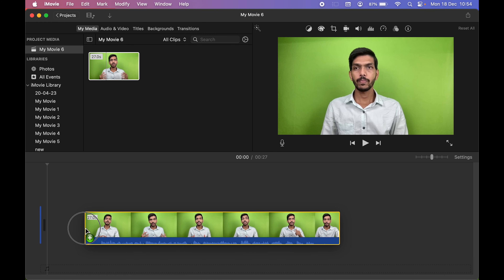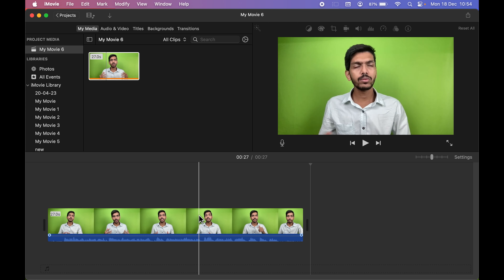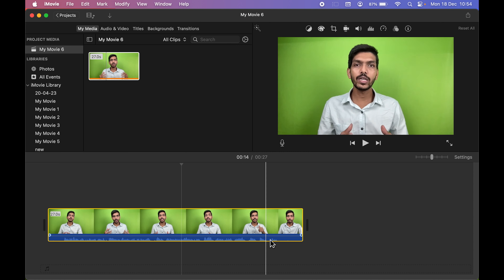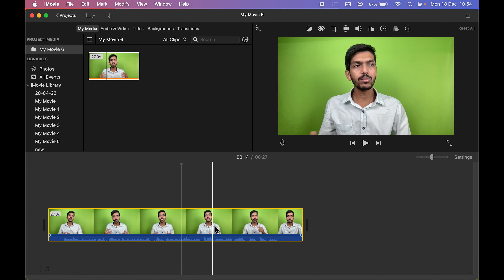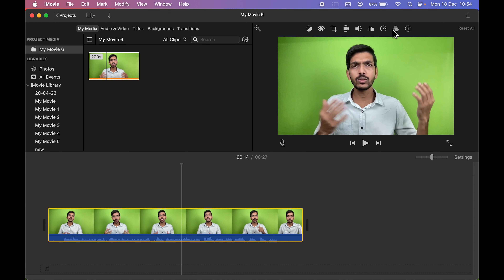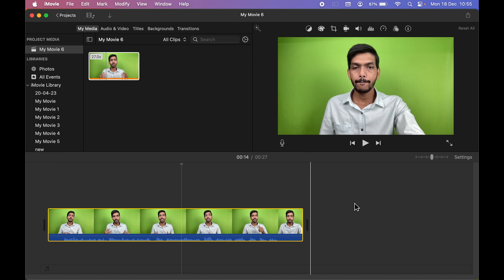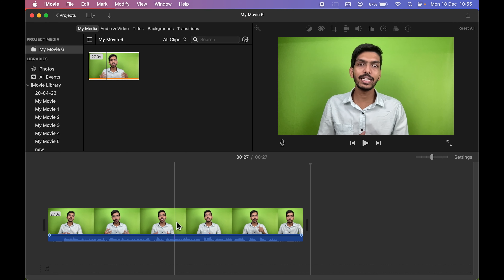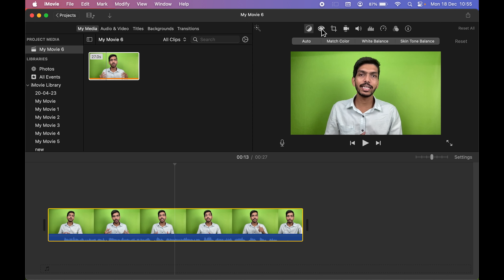To bring this video onto the timeline, select it and drag it down. When you select the video, it will be highlighted with a yellow outline, and once it is selected these options will become active. If no video is selected, you won't be able to choose any of these options. Once selected, you can adjust colors, tone, or crop your video.